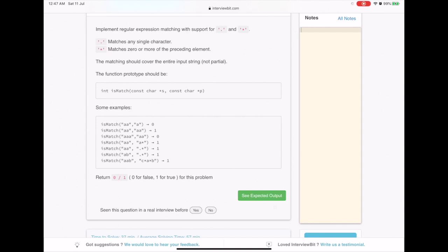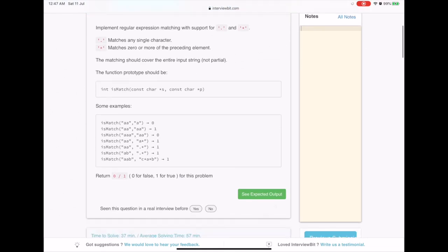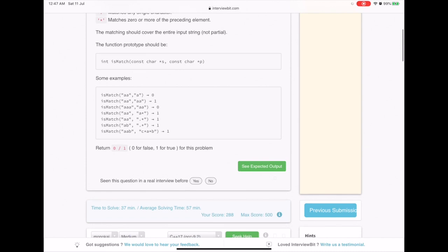Let us look into this very interesting problem of regex matching a string. If there is a dot character, you can match any character from the string, and if there is a star in the pattern, you can match any preceding character zero or more times.